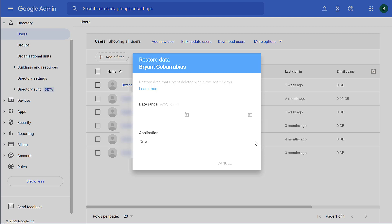Again, this only works for enterprise and school district accounts. From here, I can pick a date range, I can pick the application, and when I click Restore, emails will be restored to their Gmail account. Files will be restored to their Drive account.